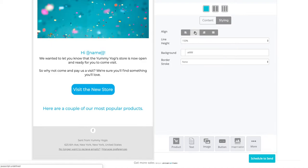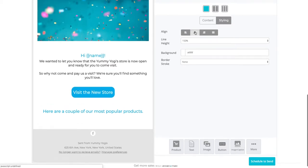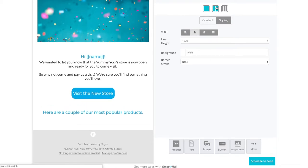Now I want to add a couple of example products. Because I want to have two products side by side, I first have to select the two column option and then click on the product button.